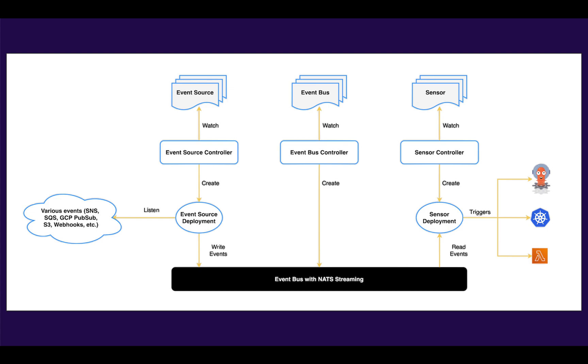This is the architecture of Argo Events. There are usually two key namespaces: one is the system namespace, which Argo Events is installed into, and the other is the user namespace, which does the job of listening to events and triggering actions. When you create a resource in your user namespace, the event source controller, event bus controller, and sensor controller will create the appropriate resources within your user namespace. Typically for an event source or a sensor, this is a particular pod with the configuration attached to it. For the event bus controller, it's a stateful set to ensure that we do not lose any messages. This event bus is typically done using Nats, but you can use other systems.